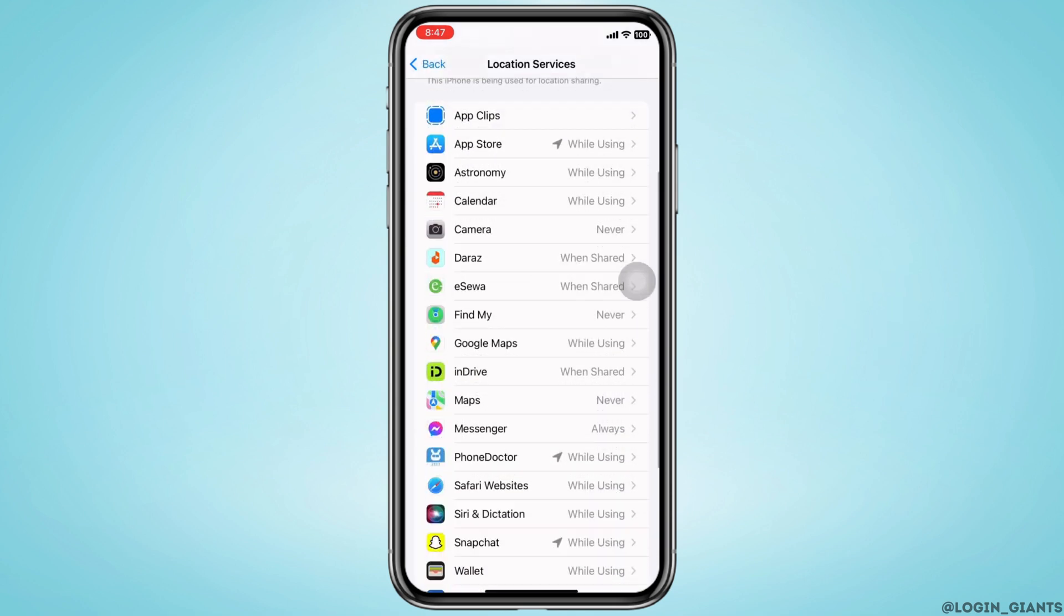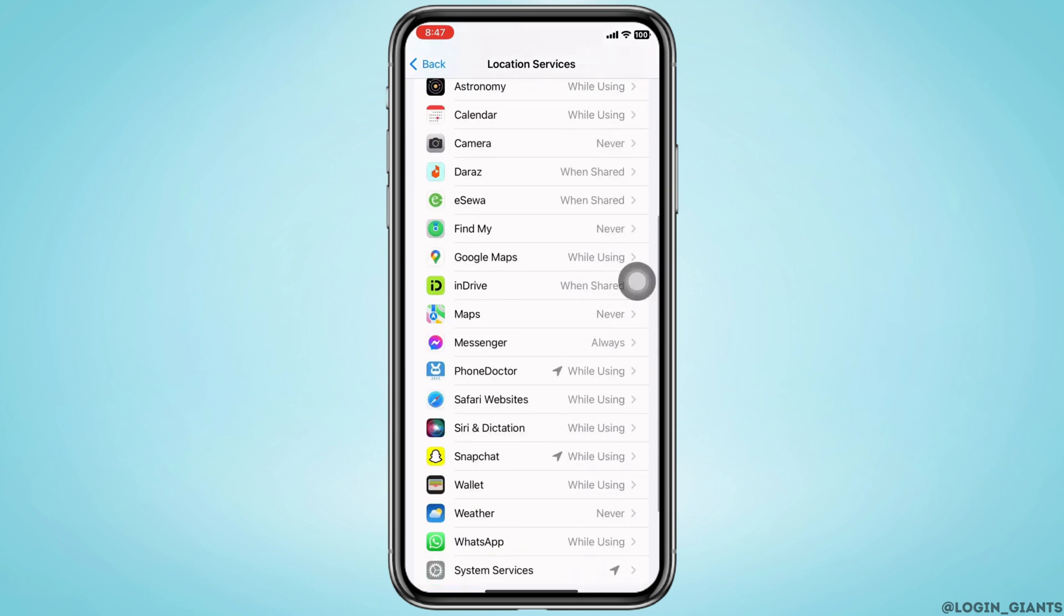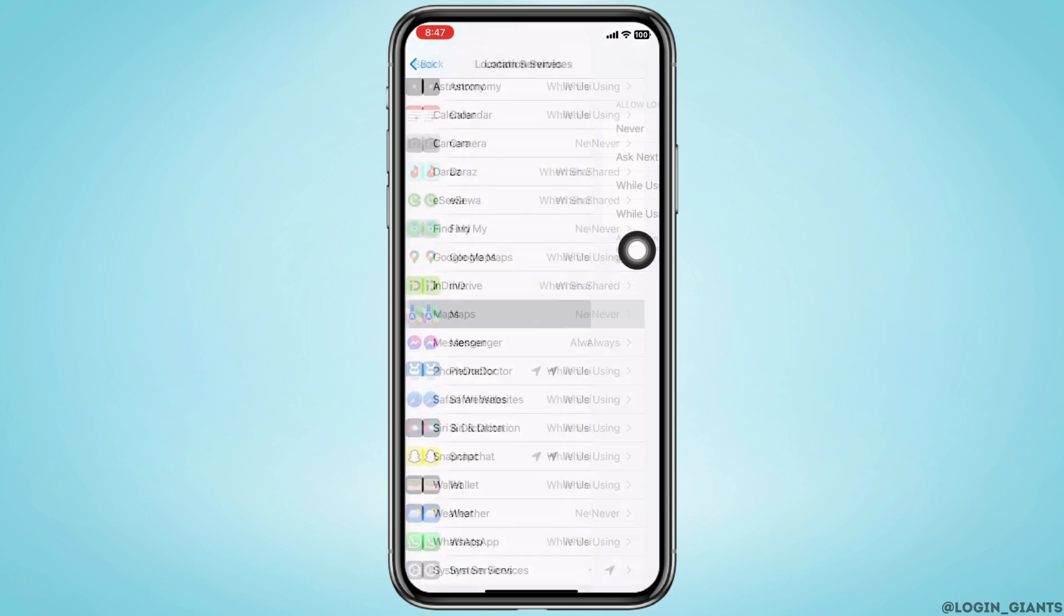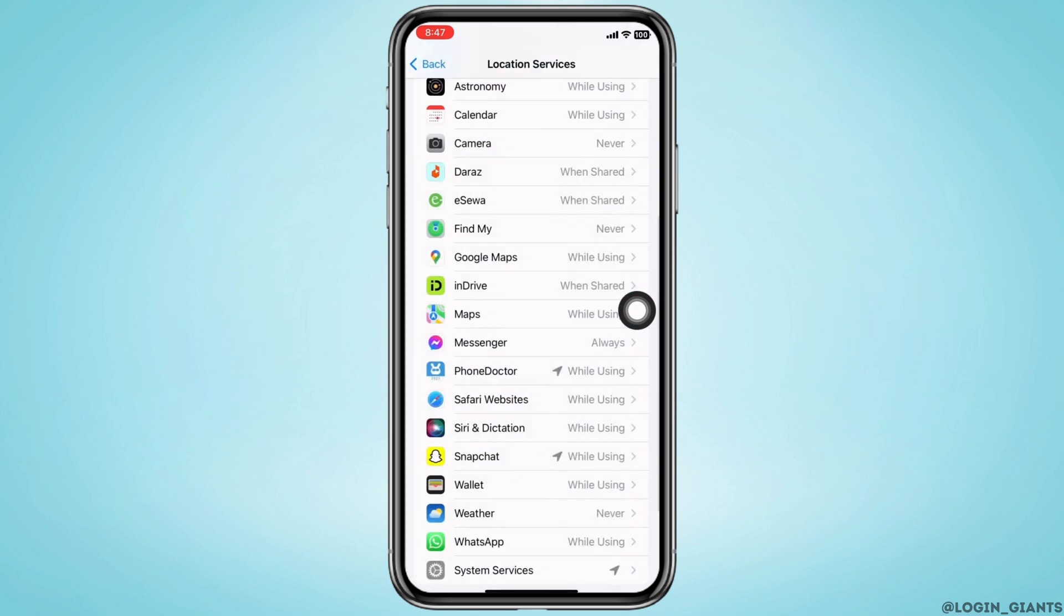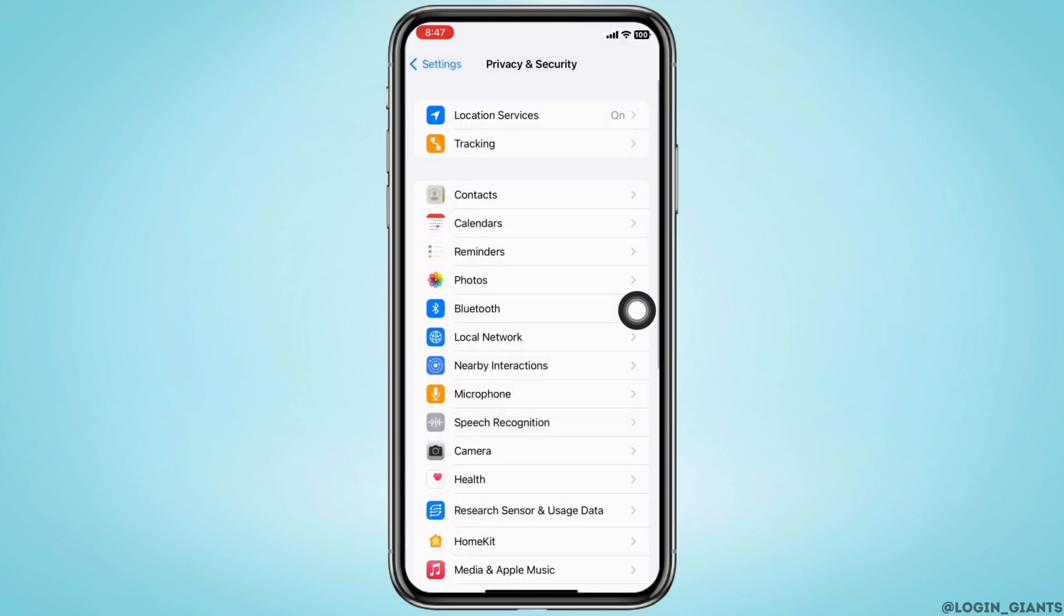Find Maps here. Make sure it is selected to While Using App and not selected to Never. Also remember to set the correct location on your iPhone.